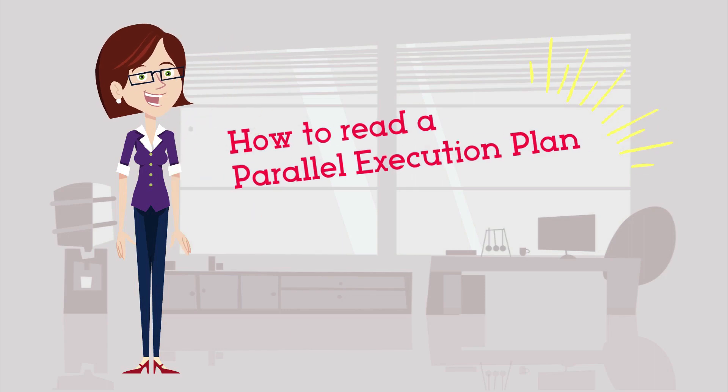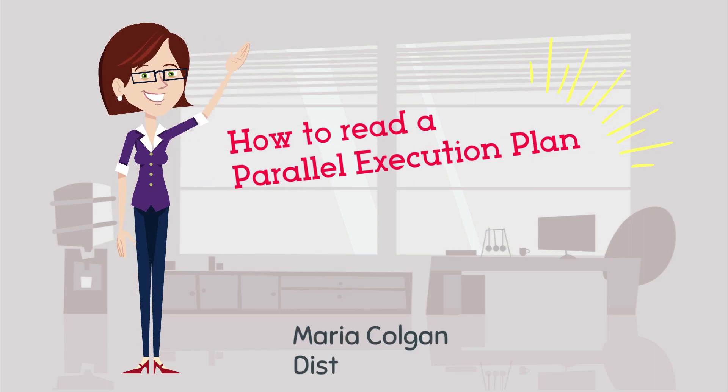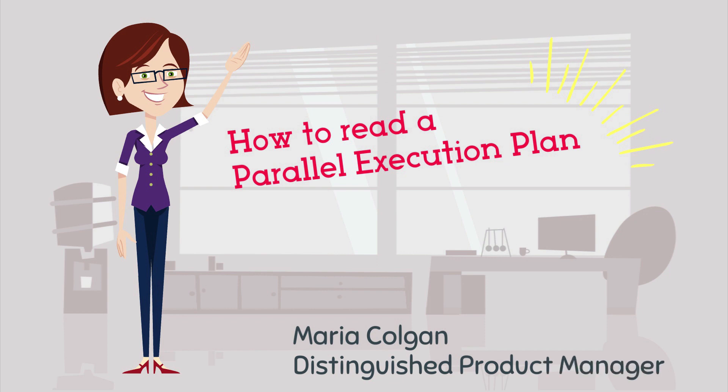In this session, I'm going to explain how you can read parallel execution plans. My name is Maria Colgan. I'm one of the product managers for the Oracle database, and I'll be your host.